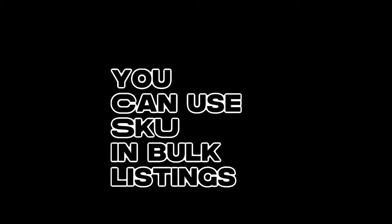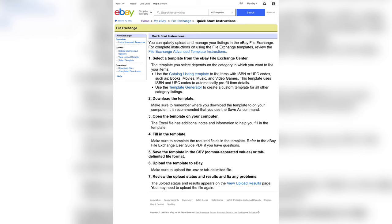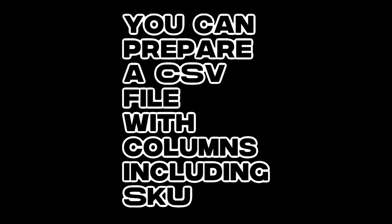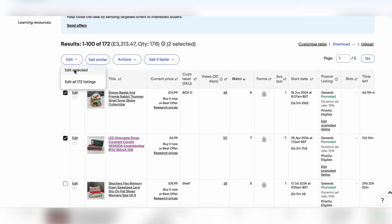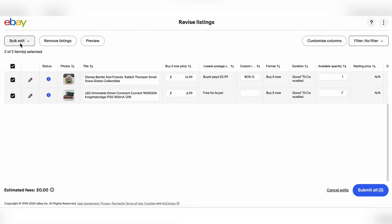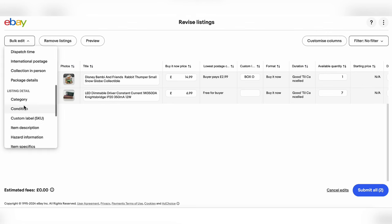Whether you are just starting to use SKU labels or managing lots of previously labelled items, you can use SKUs in bulk listings. Use eBay's bulk listing tool like the File Exchange or the Seller Hub to manage multiple listings at once. You can prepare a CSV file with columns for each product's details, including SKUs, and upload it via the bulk listing tool. Personally, I just like to open up all my listings, choose the ones I want to change, edit each individual, then click bulk edit and run into the SKU column and do it that way.